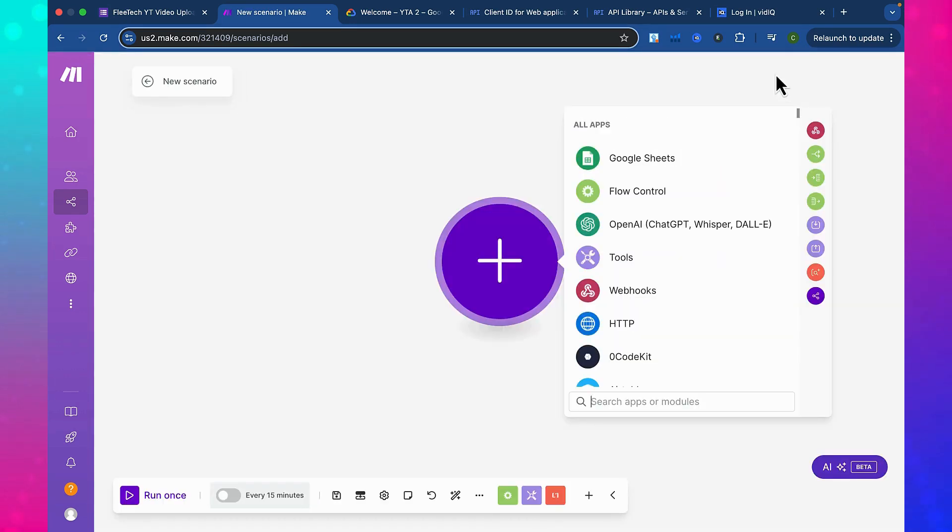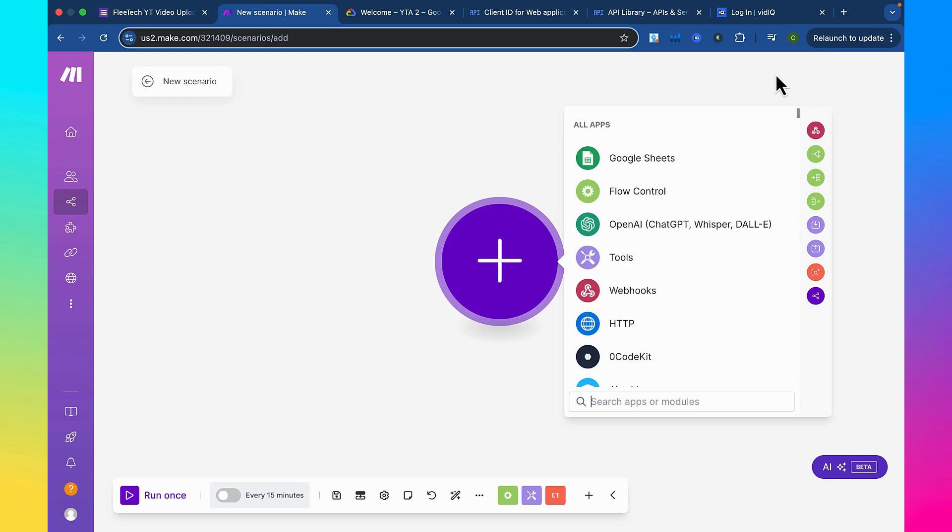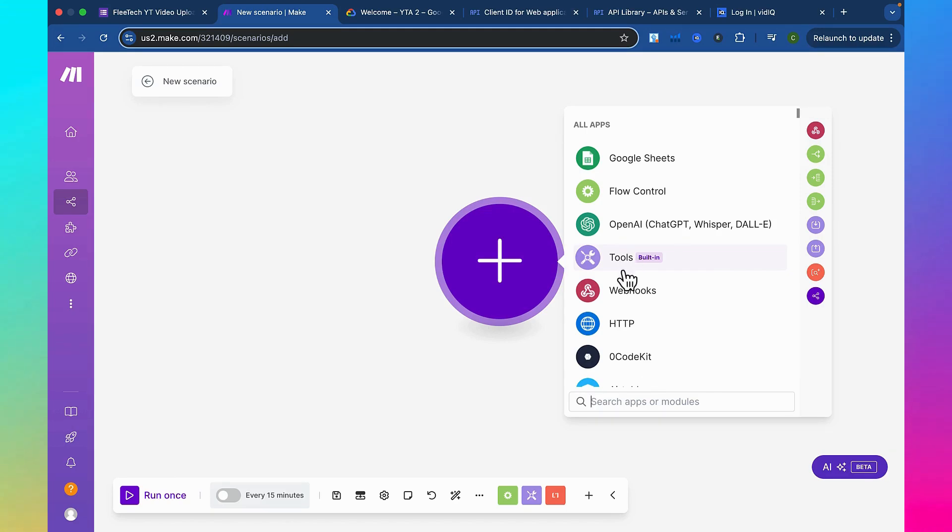So if you're new to make.com, a scenario is another word for workflow. And these apps here are modules. You're going to want to make a scenario by integrating all these modules to make a specific scenario.